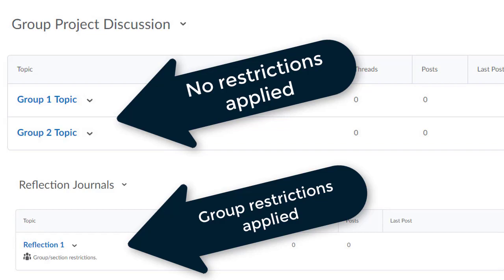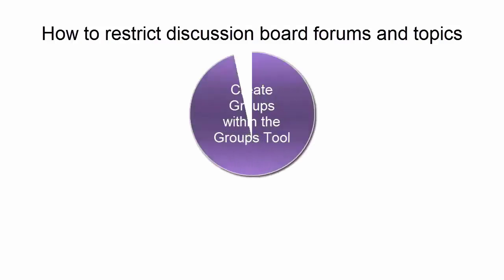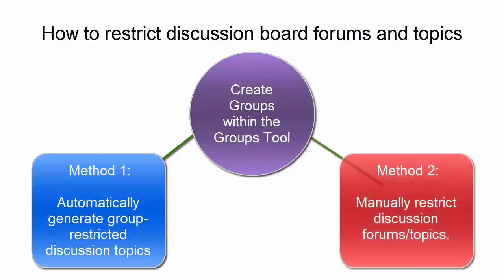There are actually two ways to create and restrict group discussions. Both methods will require that you, as the instructor, create groups in the D2L Groups Tool. In this video, Part 1, I will demonstrate the method that shows you how to automatically create group-restricted discussion topics using the Groups Tool exclusively. In Part 2 of this series, I'll follow along to create groups in the Groups Tool and then manually restrict my pre-existing discussion board topics.